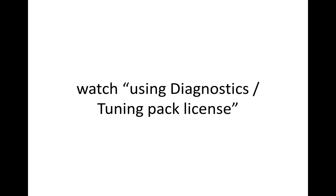If you want to learn more about that, watch the video tutorial part called Using Diagnostic and Tuning Pack License.